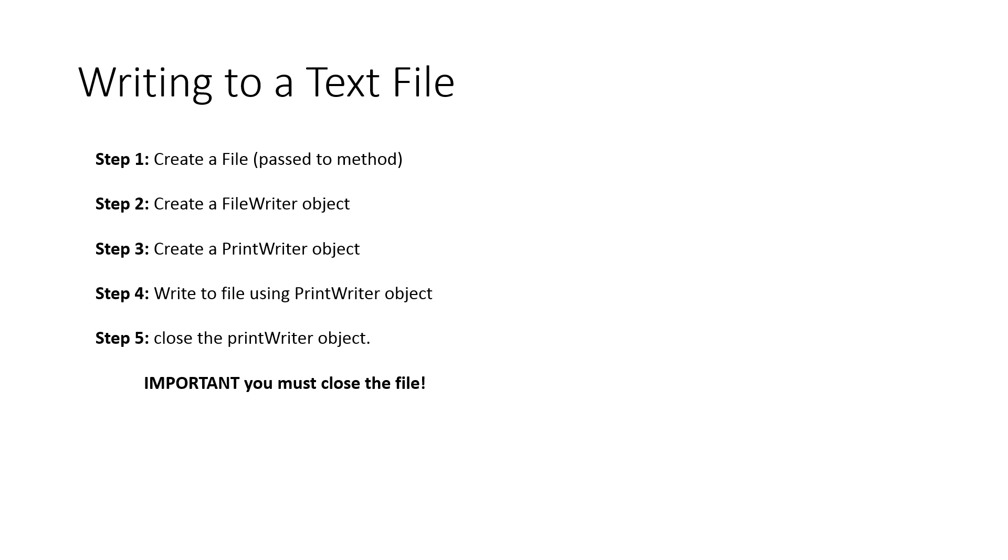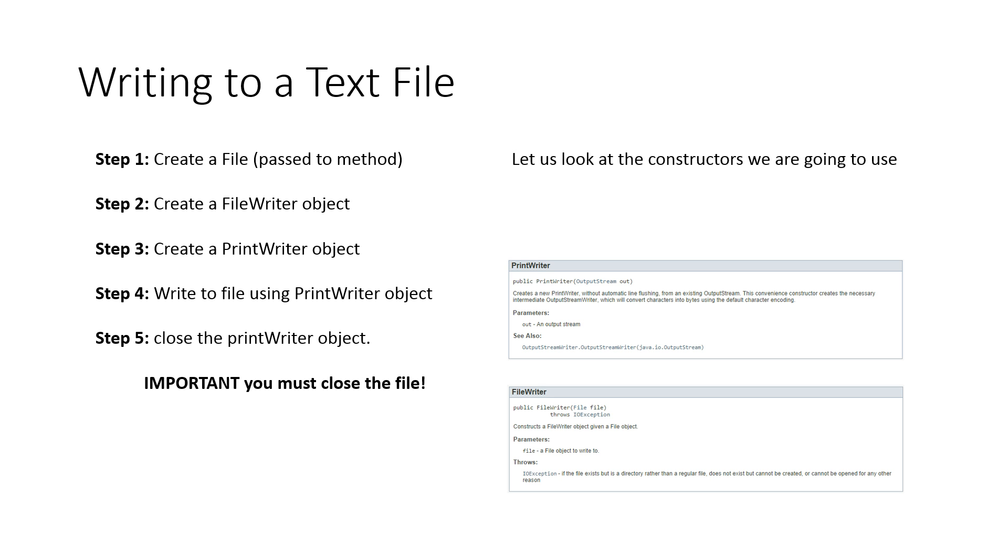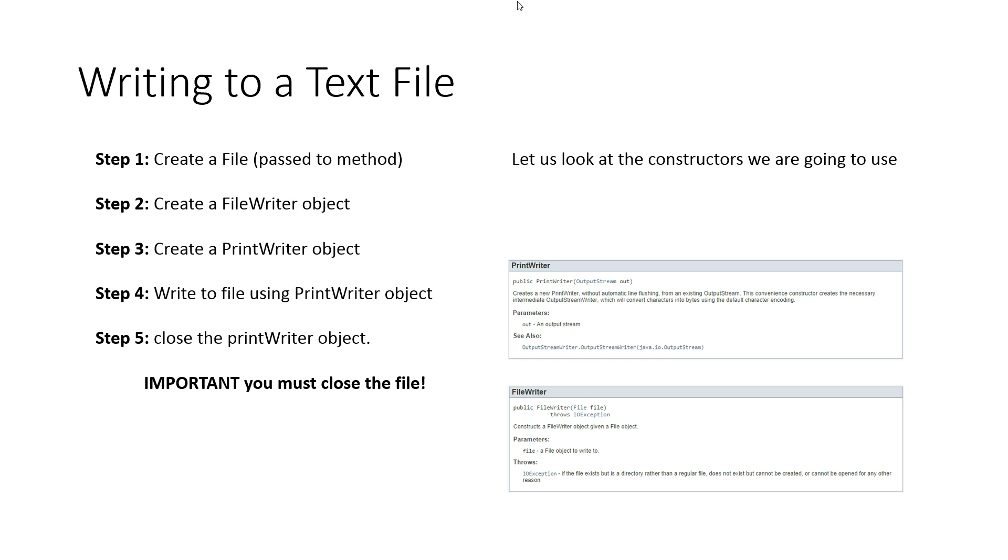So if we're going to make a PrintWriter object and we're going to make a FileWriter object, let's look at the constructors we're going to use. Now, you might look at this and notice, I hope you notice one thing definitely, especially if you're in my class. But you might notice a second thing as well that might cause you to pause. So there's two things here to really kind of highlight.